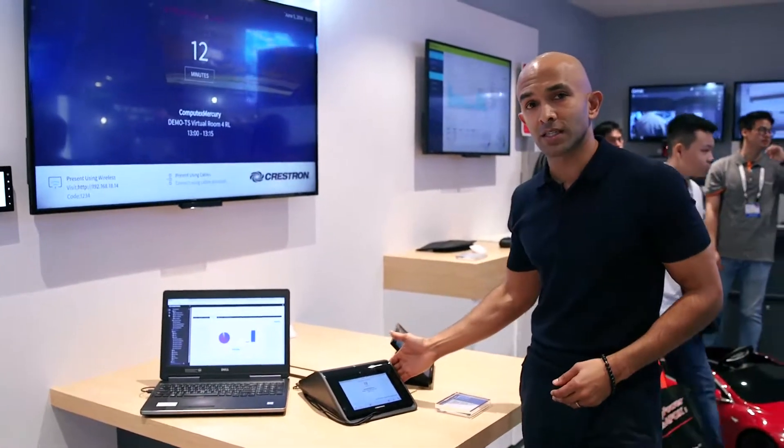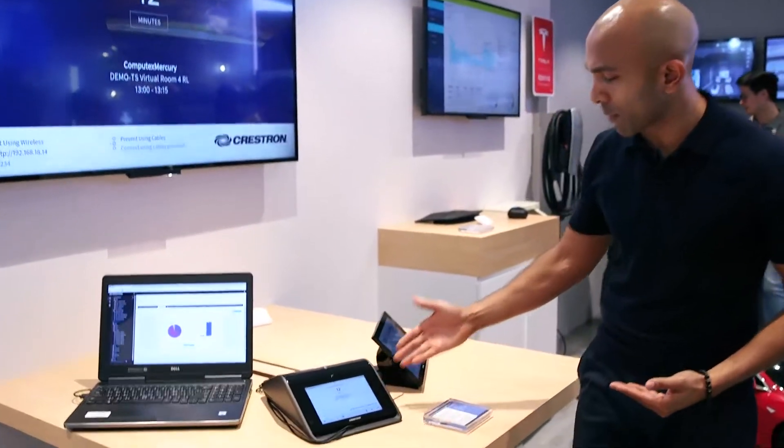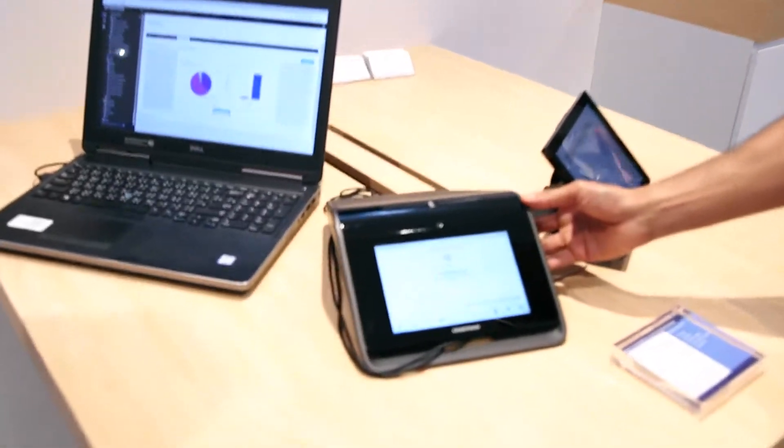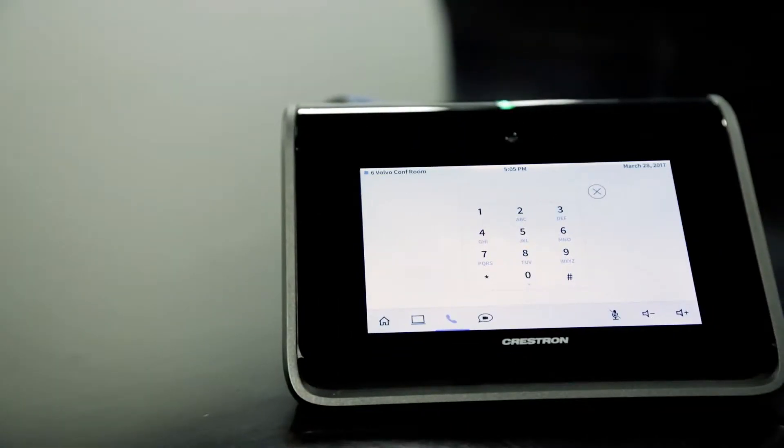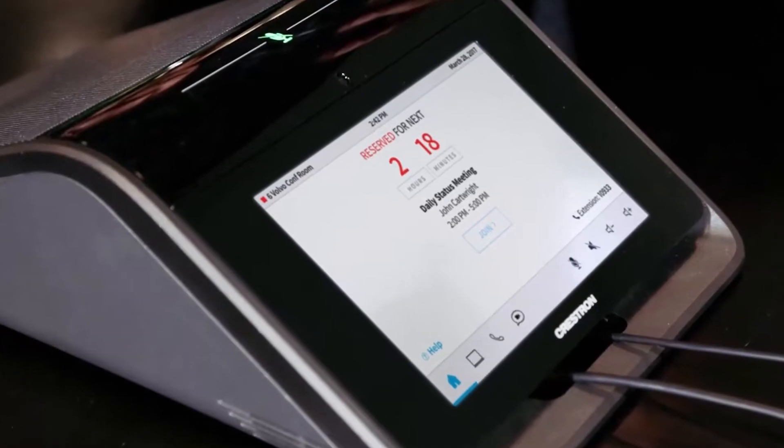They also have devices for the center of the room. Let me show you a couple of these. This is Crestron's Mercury device, which is a Linux powered conference room device.